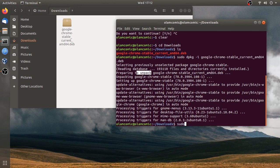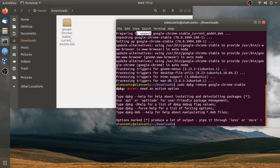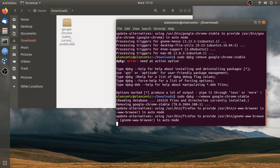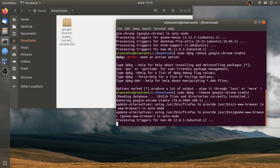To uninstall, you can use `sudo dpkg -r` remove Google Chrome. That is `google-chrome-stable`. I will use `--remove`. Press Enter to uninstall.